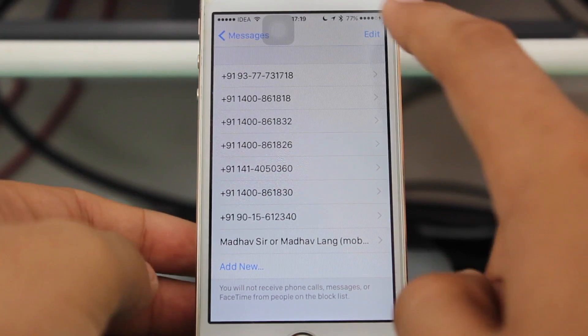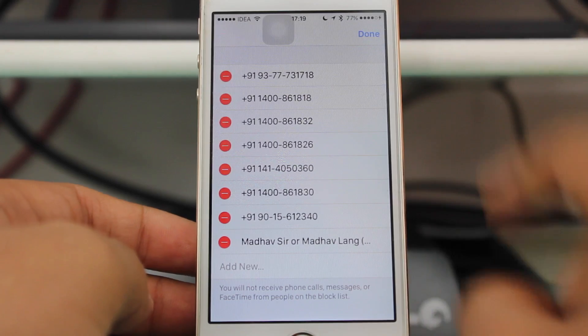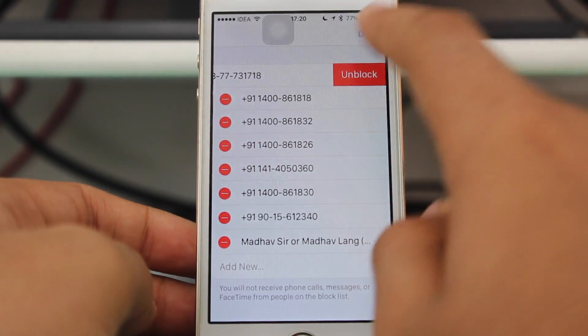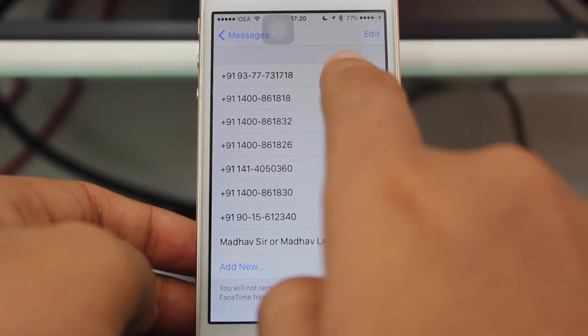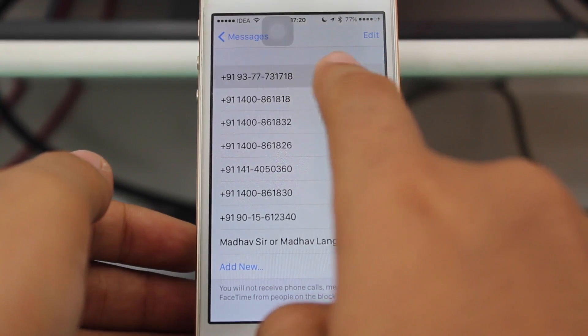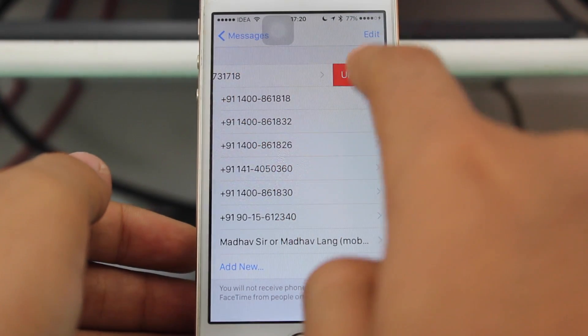If you want to edit them, just hit Edit right over there. You can hit Unblock, or you can swipe from right to left and hit Unblock.